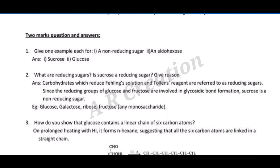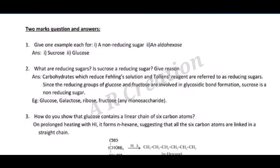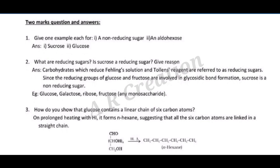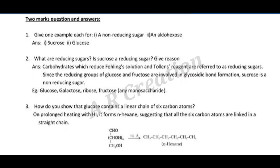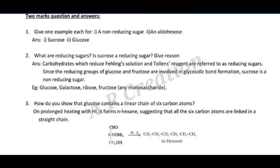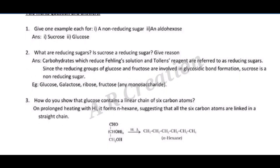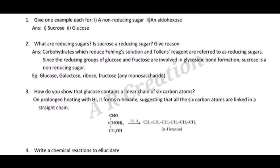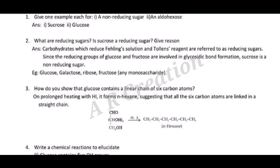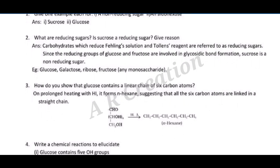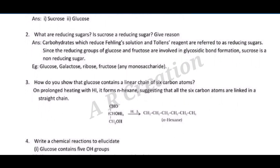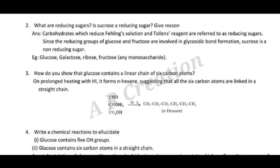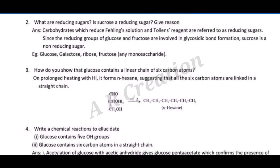Answer: carbohydrates which reduce Fehling's solution and Tollens' reagent are referred to as reducing sugars. Since the reducing groups of glucose and fructose are involved in glycosidic bond formation, sucrose is a non-reducing sugar. Examples of reducing sugars: glucose, galactose, ribose, fructose — any monosaccharide.